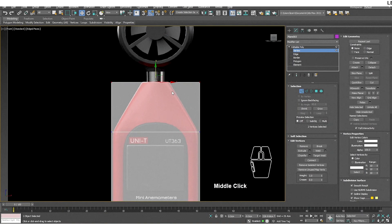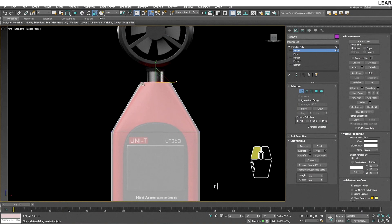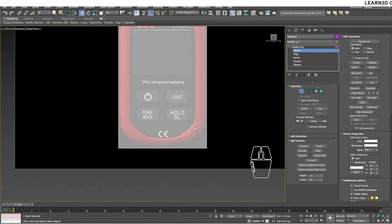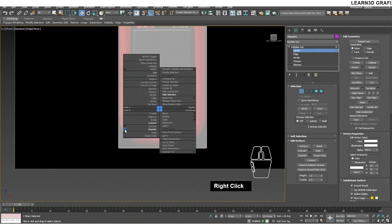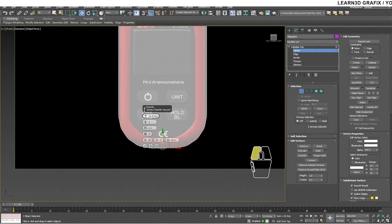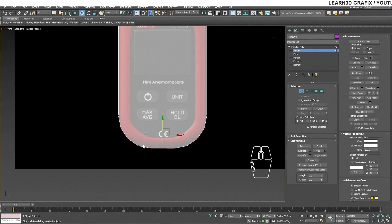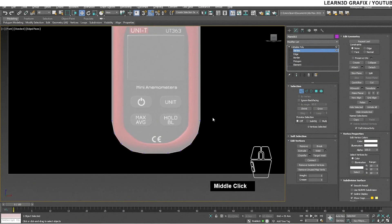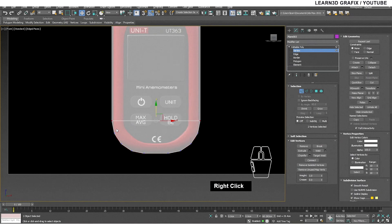Now select the top vertices and reduce the width to match with the reference image. To get a round shape at the bottom we will use Chamfer again. Now connect these vertices as well.